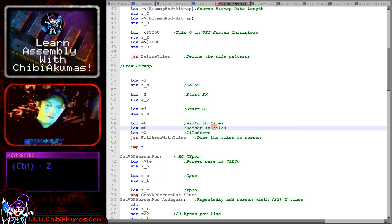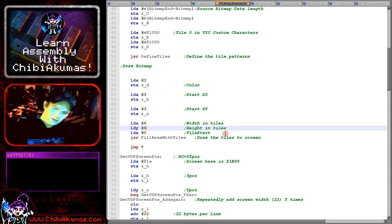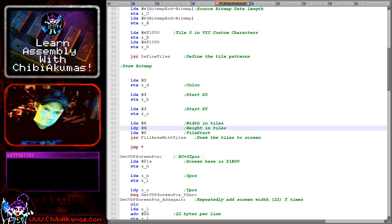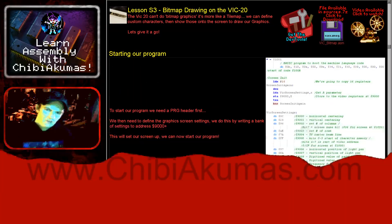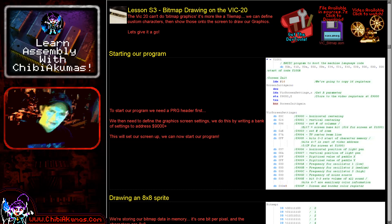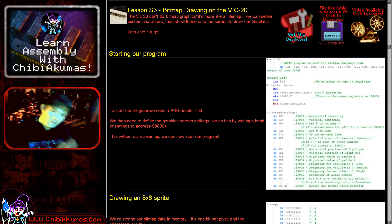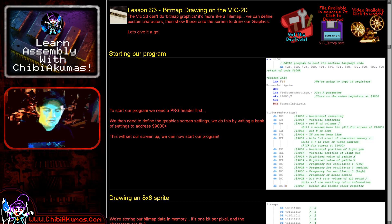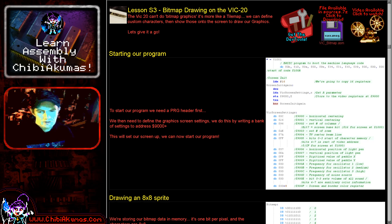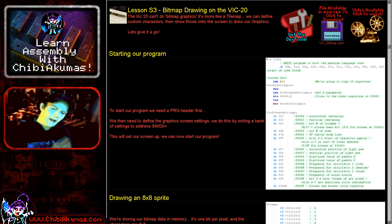So there you go, there's some simple examples of how we can define custom characters and use the most graphics. Now if you want to play around with this I'd suggest you go to my website and download the source code for today's example. Also you can download the development tools and the AccuSprite editor is included in the source code file.